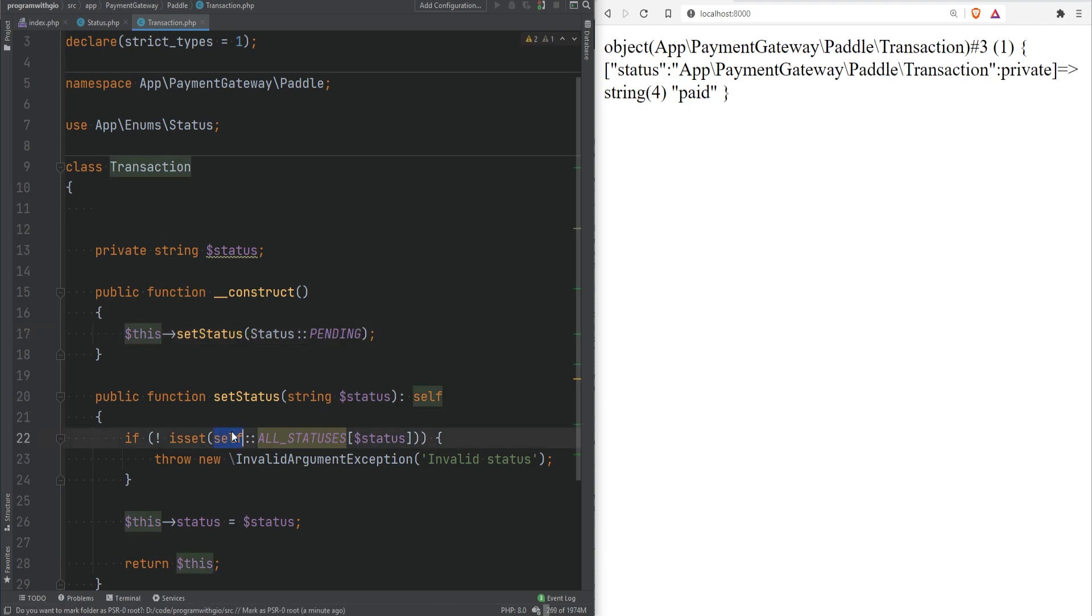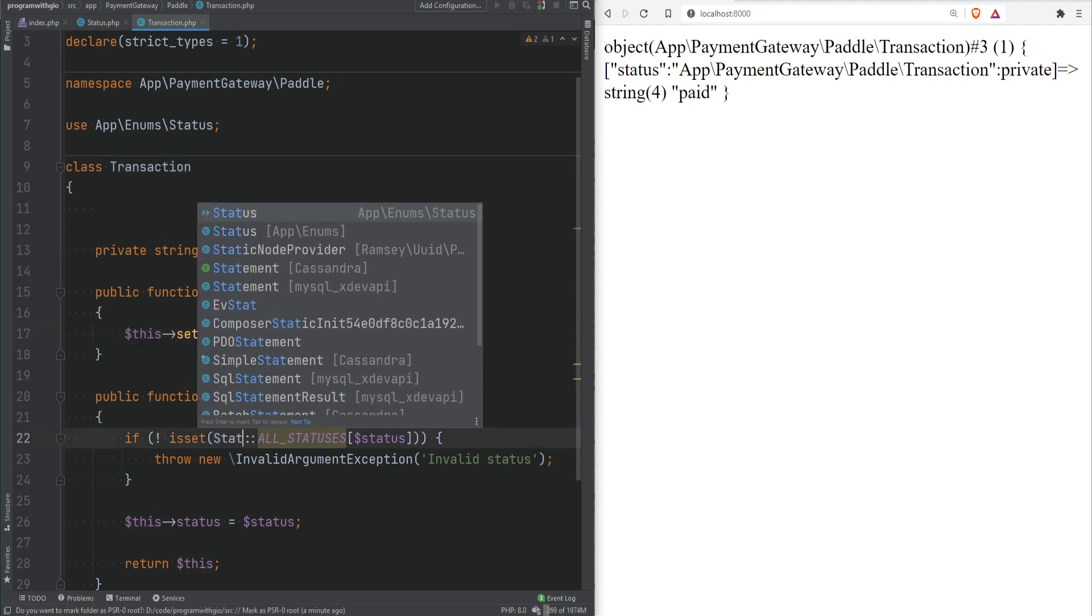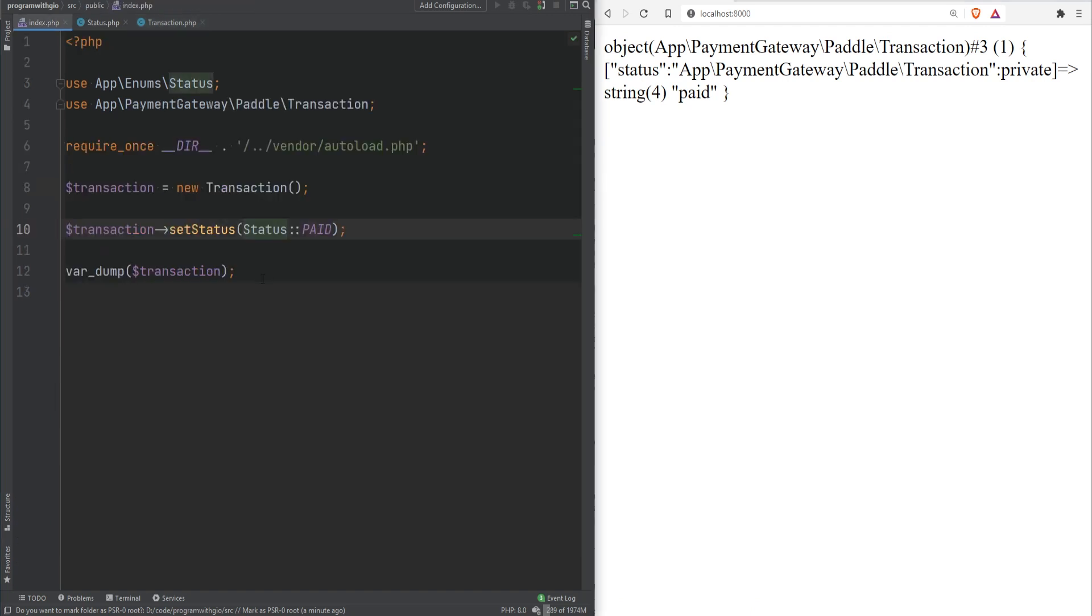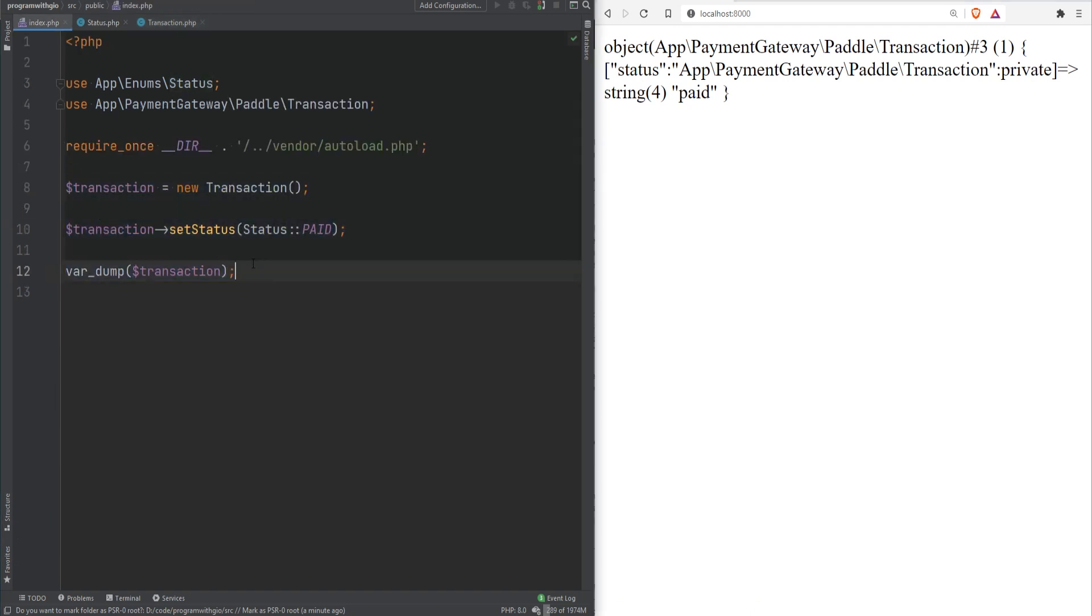Now we can go to transaction and instead of self we could reference the constant using Status. So we could do PENDING and change that to status. And now if I refresh the page everything still works. But this looks a lot more readable, looks more expressive and we are not coupling our status data with the transaction class.